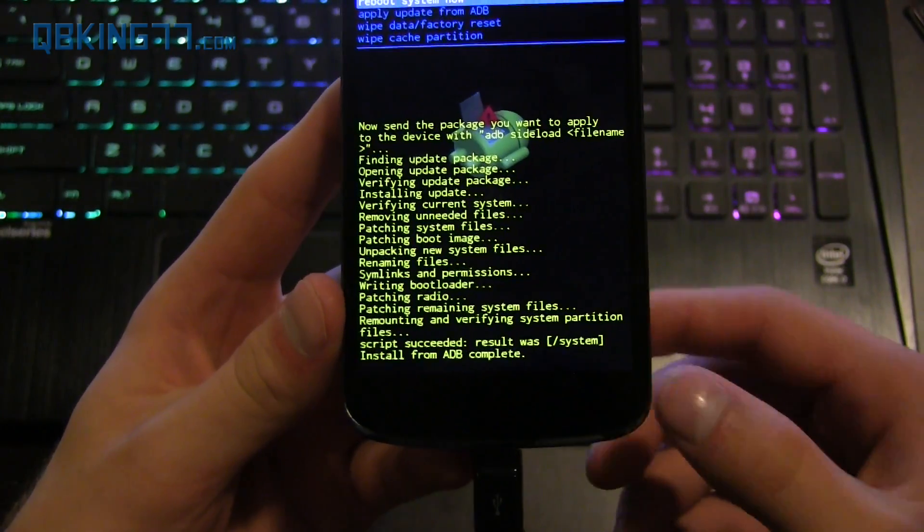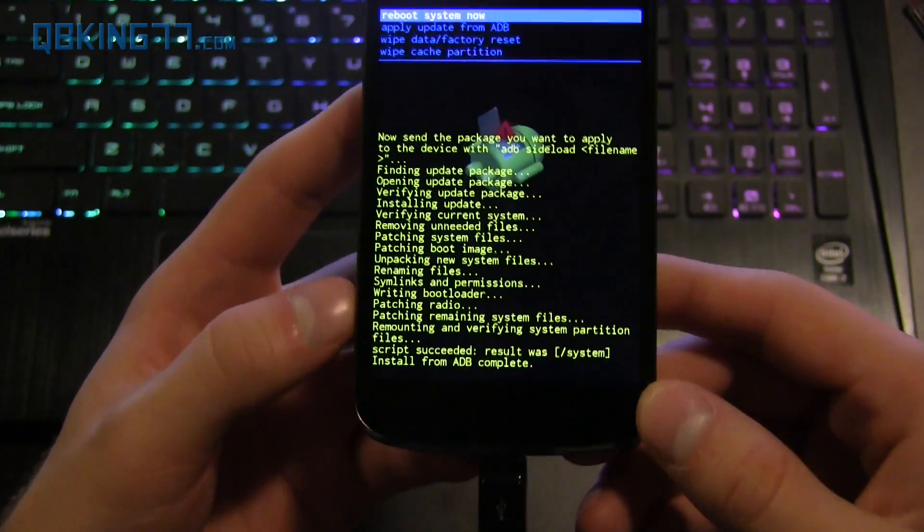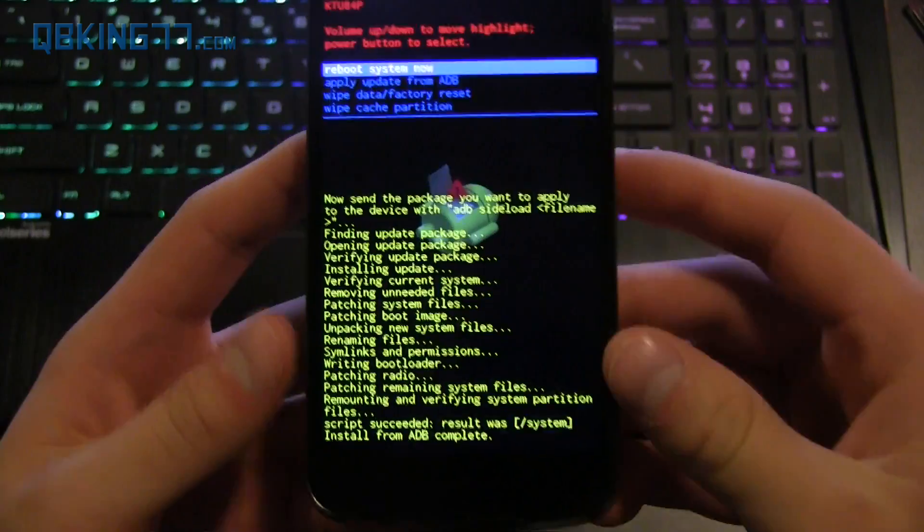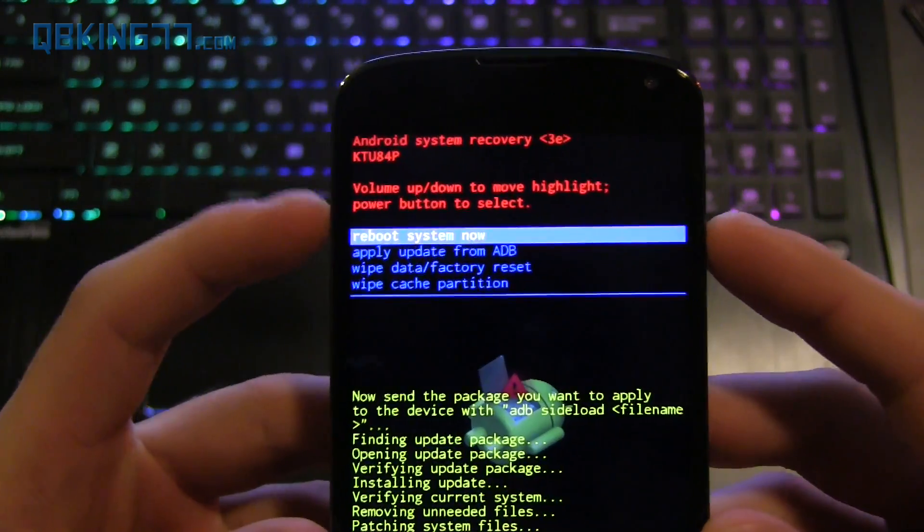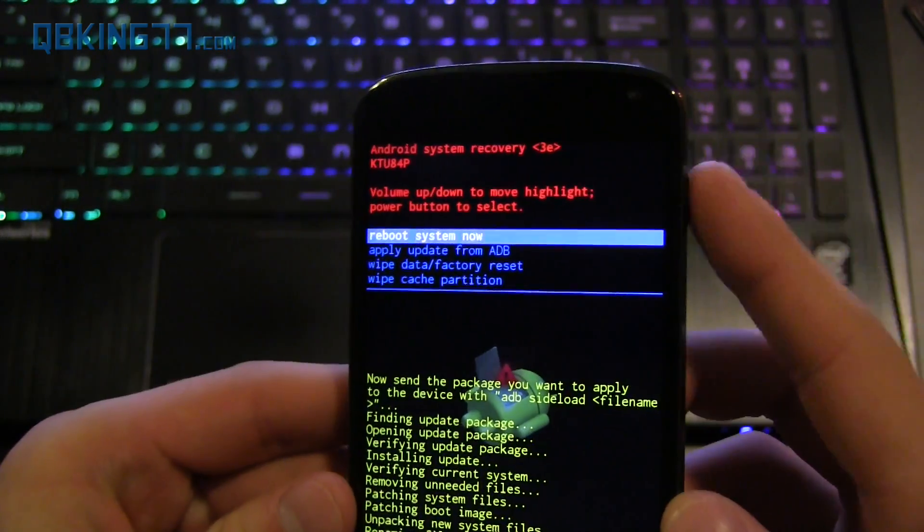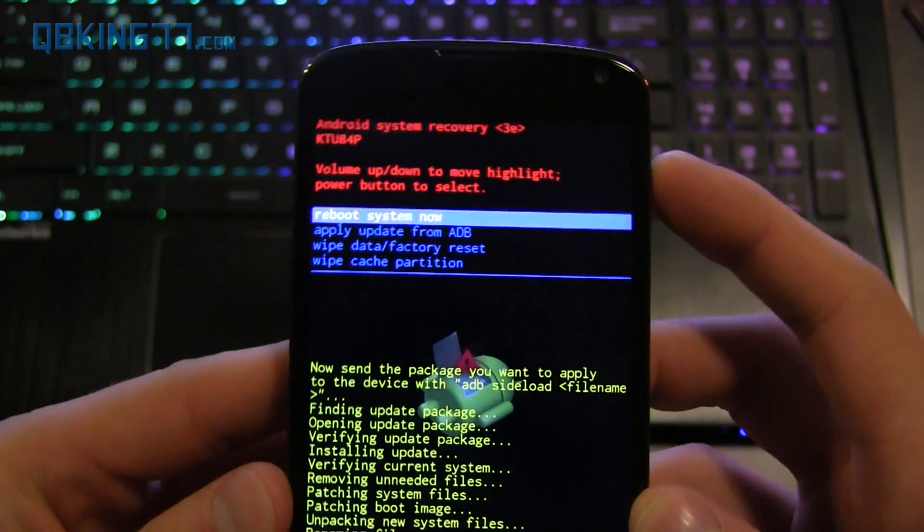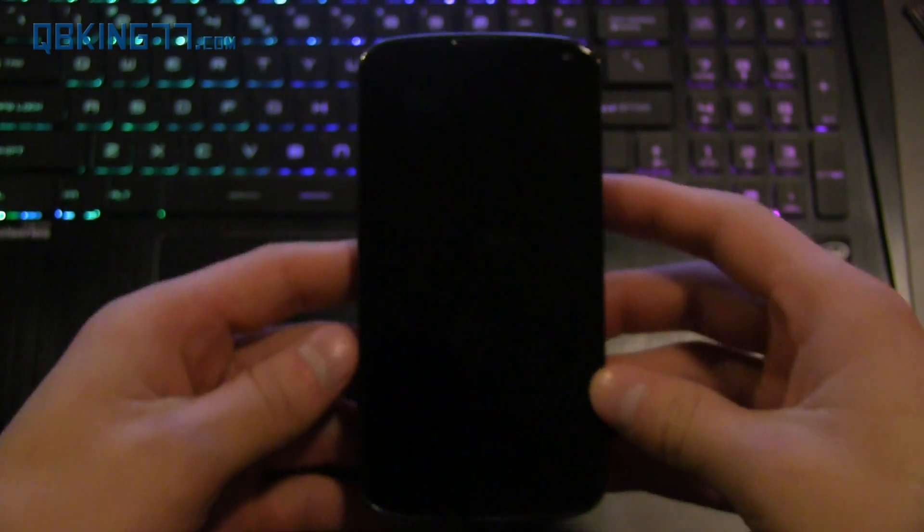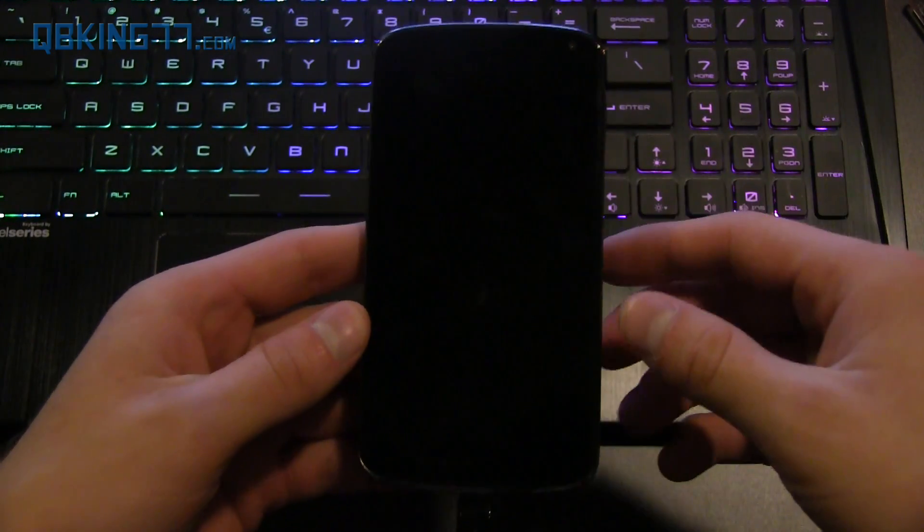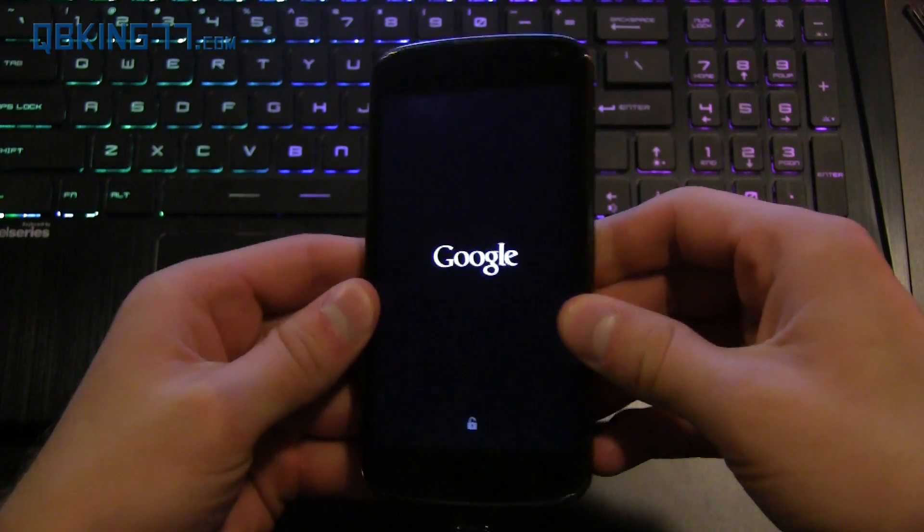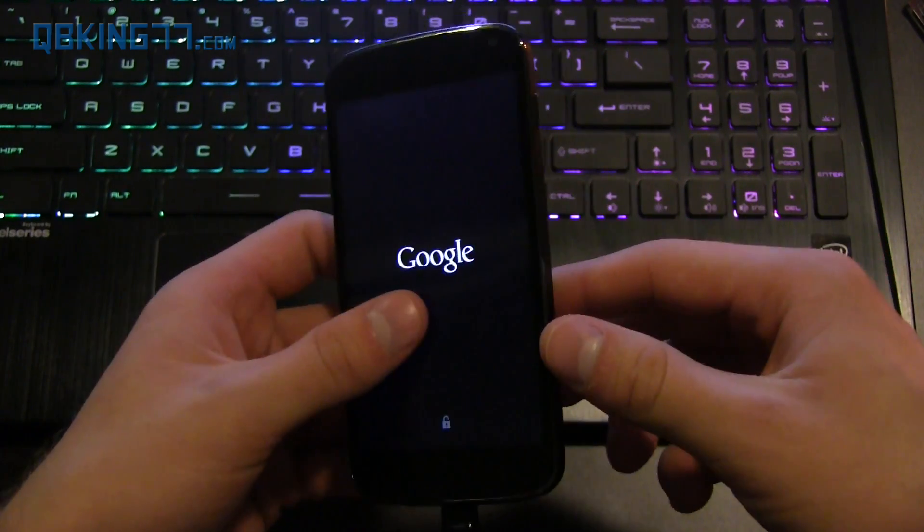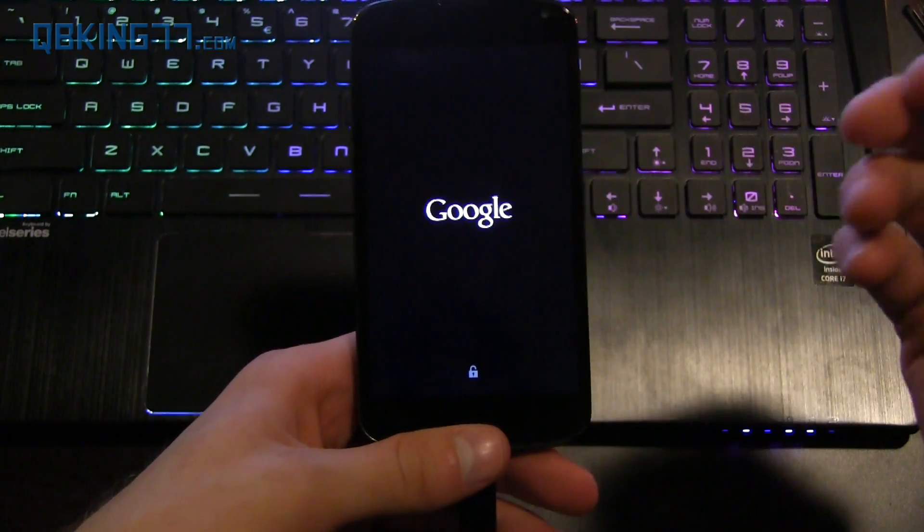Alright, so you'll see install from ADB complete down at the bottom and it did take a decent amount of time, so just be patient with it. And now up at the top, you'll see reboot system is highlighted. You can just press the power button to select it, and it's going to automatically reboot our device. This first boot up is probably going to take a little bit longer than usual, so be patient with it. And then I will be back once it is booted back up again.